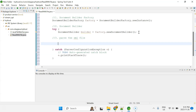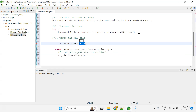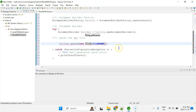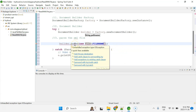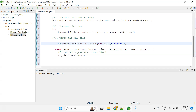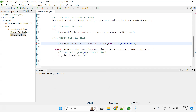The parse function returns an object of type Document. So: Document document = builder.parse(new File(fileName)). I'll import the Document class from org.w3c.dom. Next step is to get the root element. So: Element rootElement = document.getDocumentElement(). I'll import Element from org.w3c.dom as well.